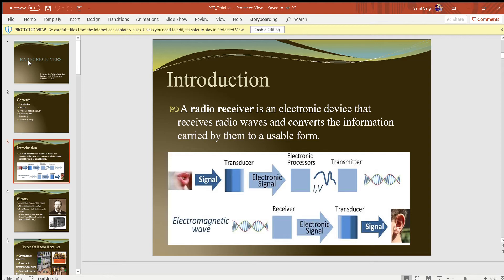We transmit the signal through the transmitter part. Then we talk about the radio receiver end. The electromagnetic waves travel through the entire environment; our radio receiver antenna receives the modulated waves. The signal passes through the transducer, amplifier, and loudspeaker for transmission on a particular station.